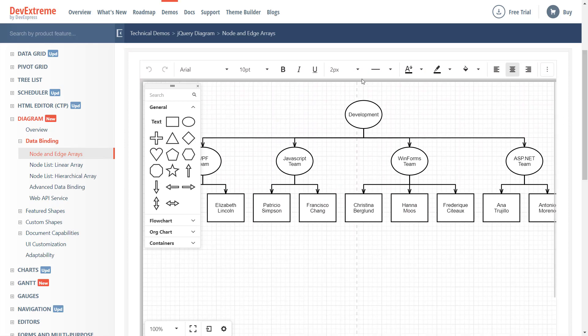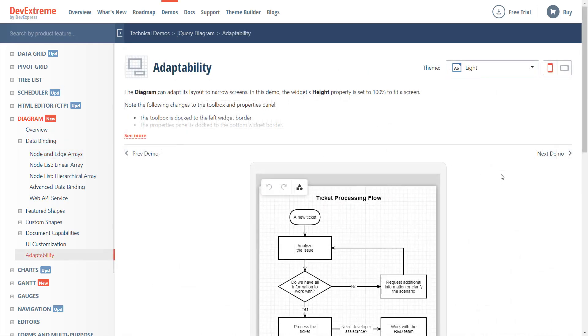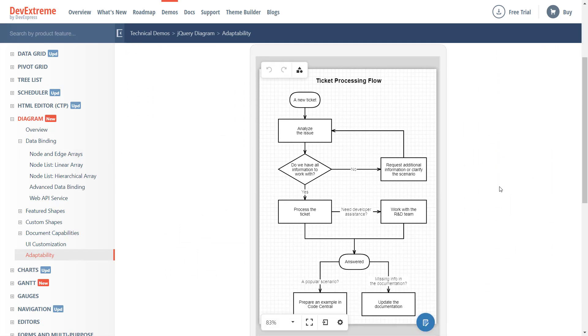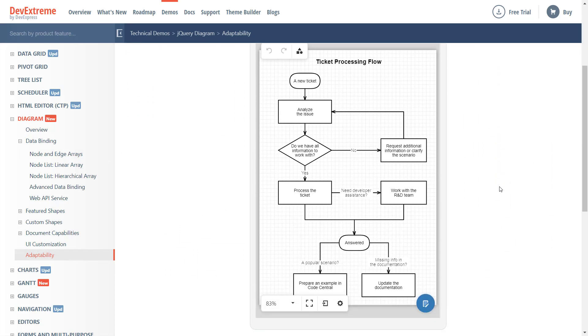With that overview, let's take a look at our Adaptability demo and see how our Diagram Control behaves on a mobile device. This demo will help demonstrate the UI enhancements made to the Diagram Control in our version 20.1 release cycle.